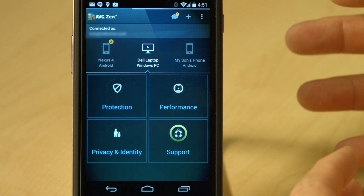Congratulations — you've now installed AVG Zen on your mobile device. I'm Tony Anscombe from AVG Technologies. This is an AVG Academy video, and we look forward to seeing you here at the Academy next time.